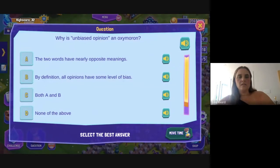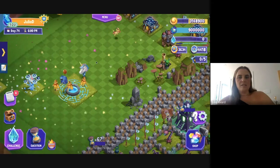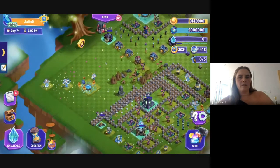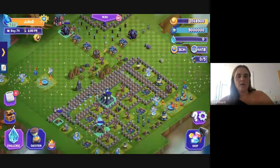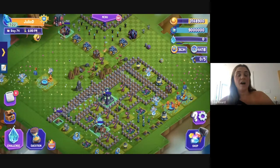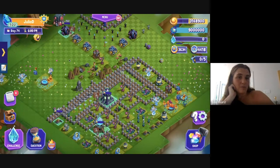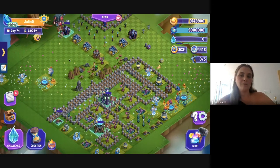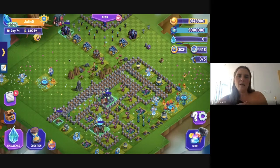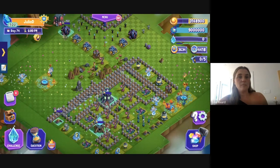Dreamscape is the only game of its kind on the market today — a true video game that delivers literacy curriculum. Kids who play Dreamscape are reading on average six times more than kids who don't. It's a great way to get kids engaged in reading and working on comprehension skills you're teaching in the classroom. You can do a lesson on personification and then assign content in the game focused on personification questions.